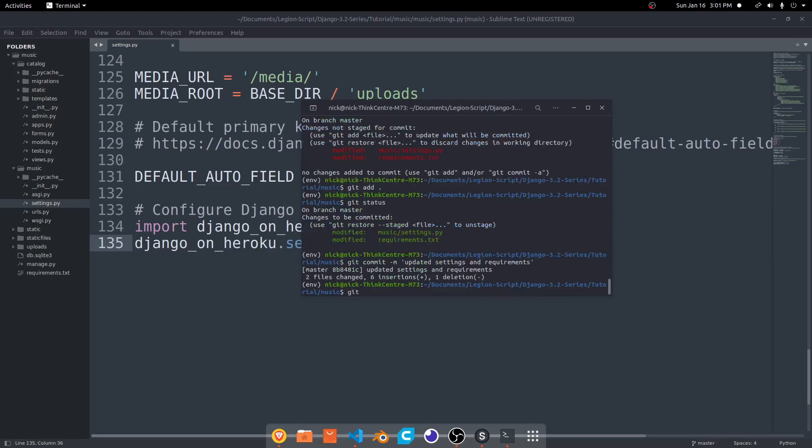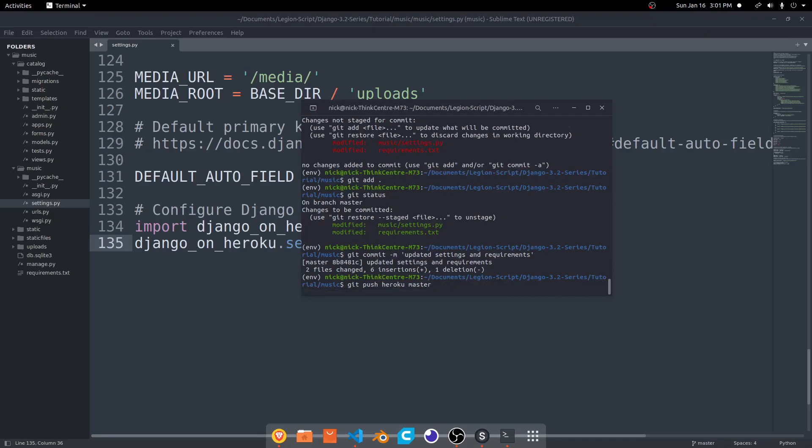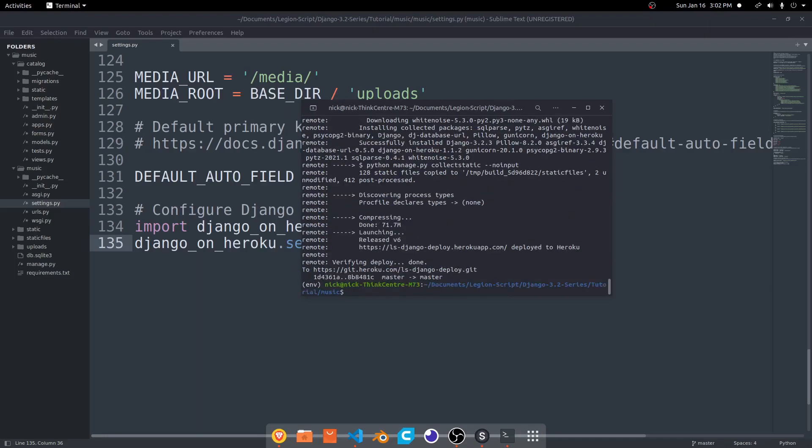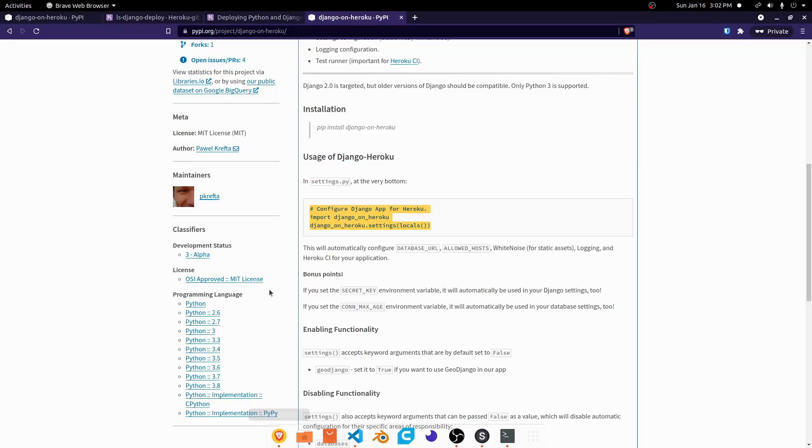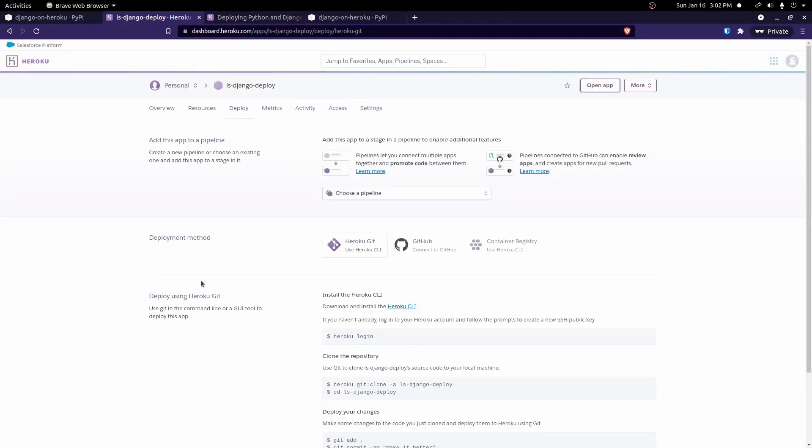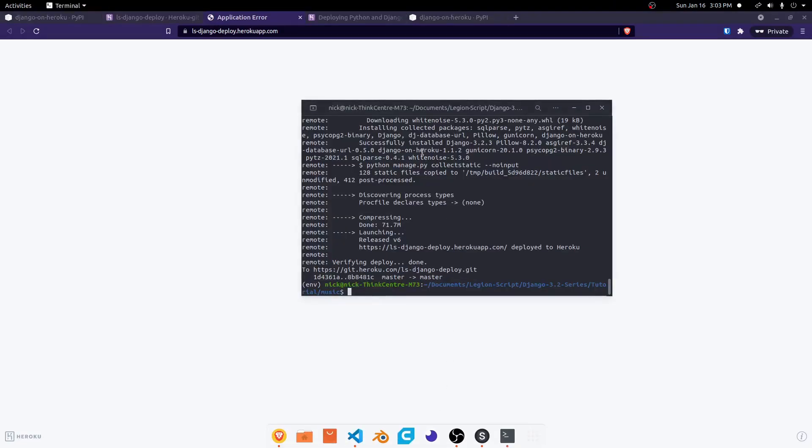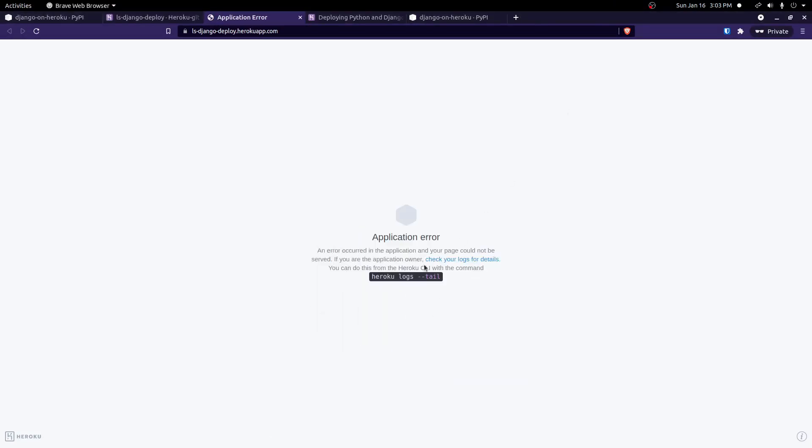And then with those changes done, we can go ahead and run our git push Heroku master again. And with those changes, that should hopefully fix, if you had a collect static error, that should fix that error. Now, if we go back here to the Heroku website and click open app, even though it deployed fine down here without any errors, we're getting this application error when we actually try to open the app.